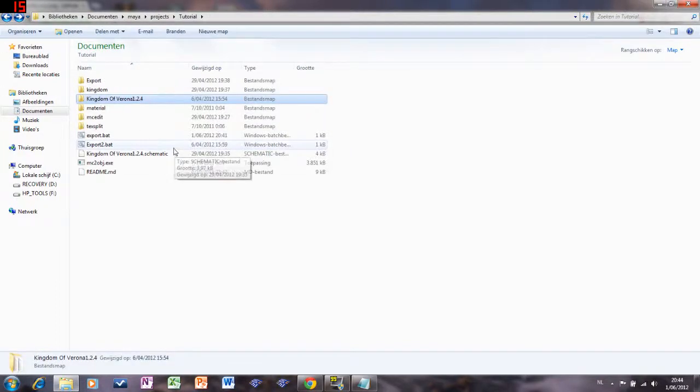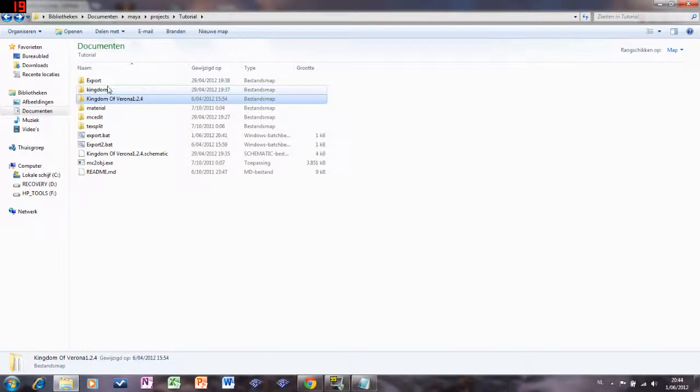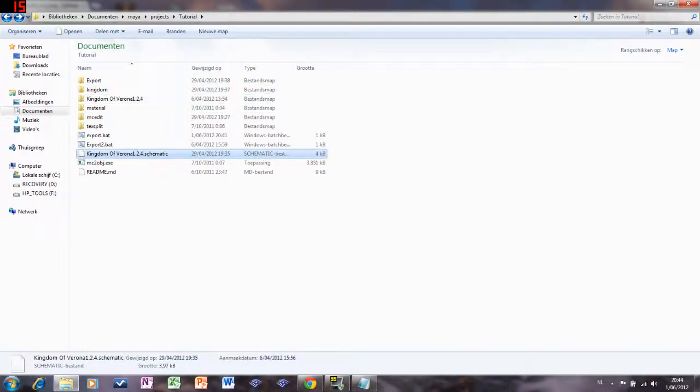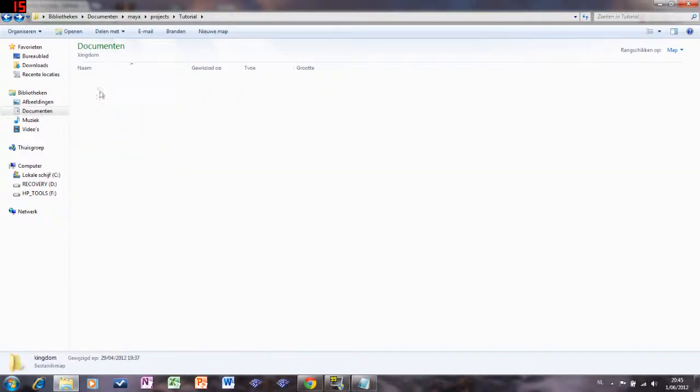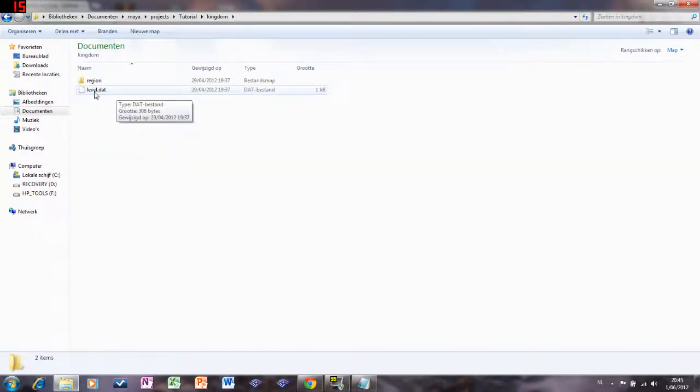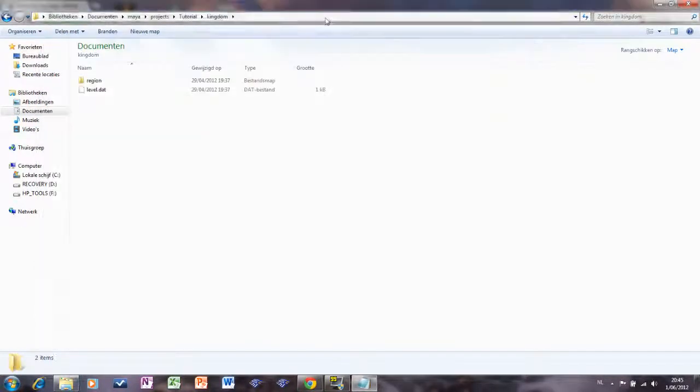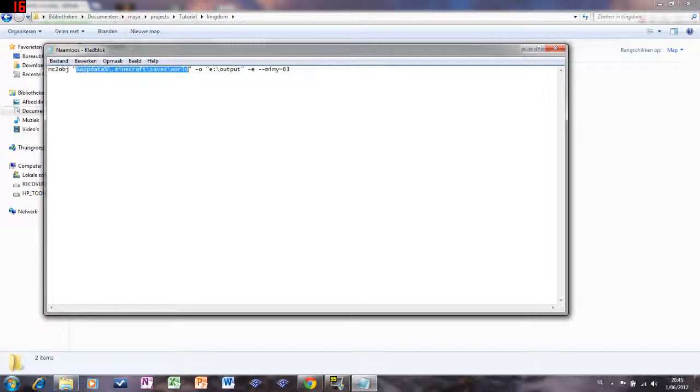You open up MCEdit. You select a chunk you want to use in your video, so you save that as a schematic. You go back into MCEdit. You paste the chunk there. Then you save it as a world. I call it Kingdom. And over here is your level.dat. So we need that folder to be over here.